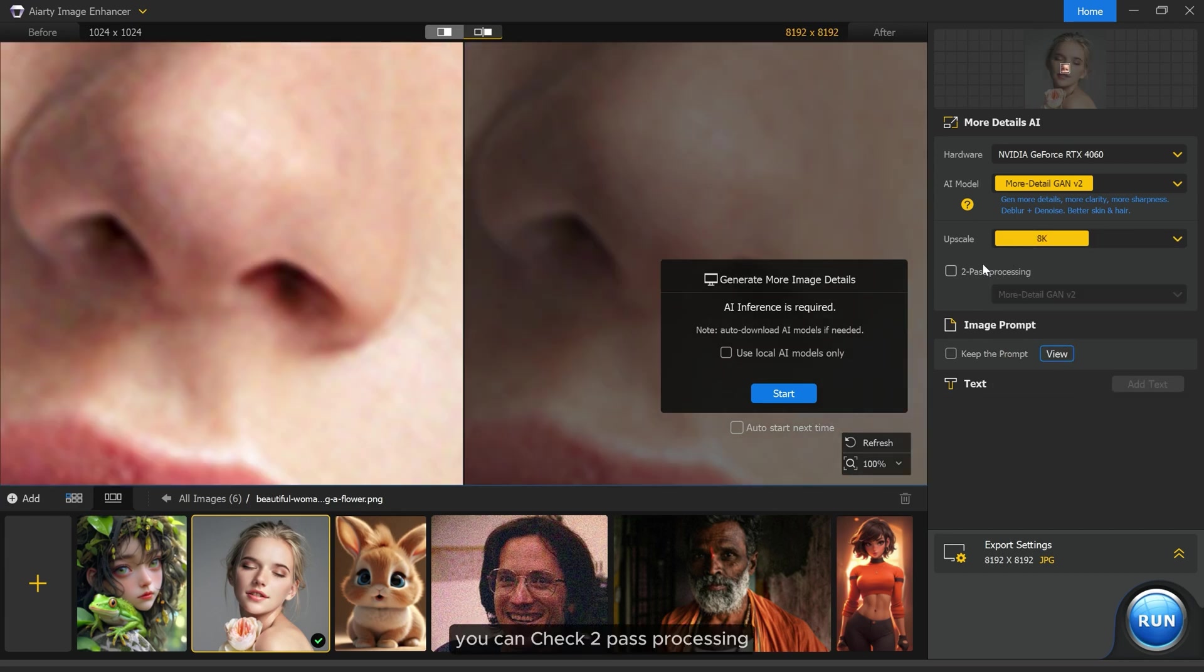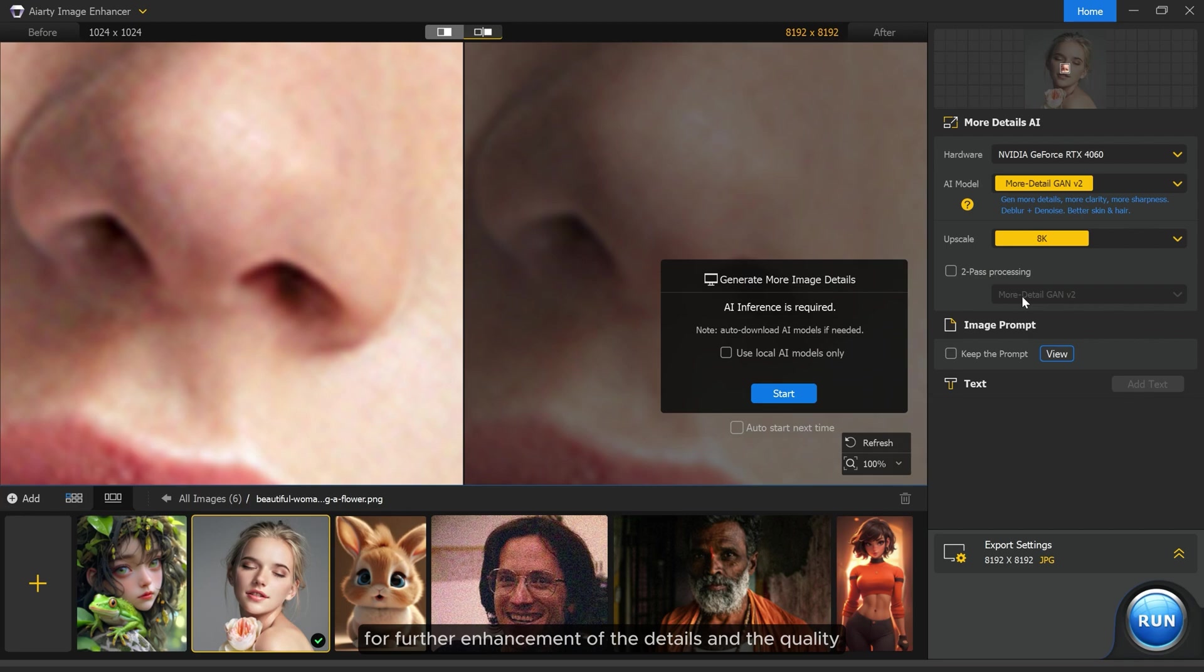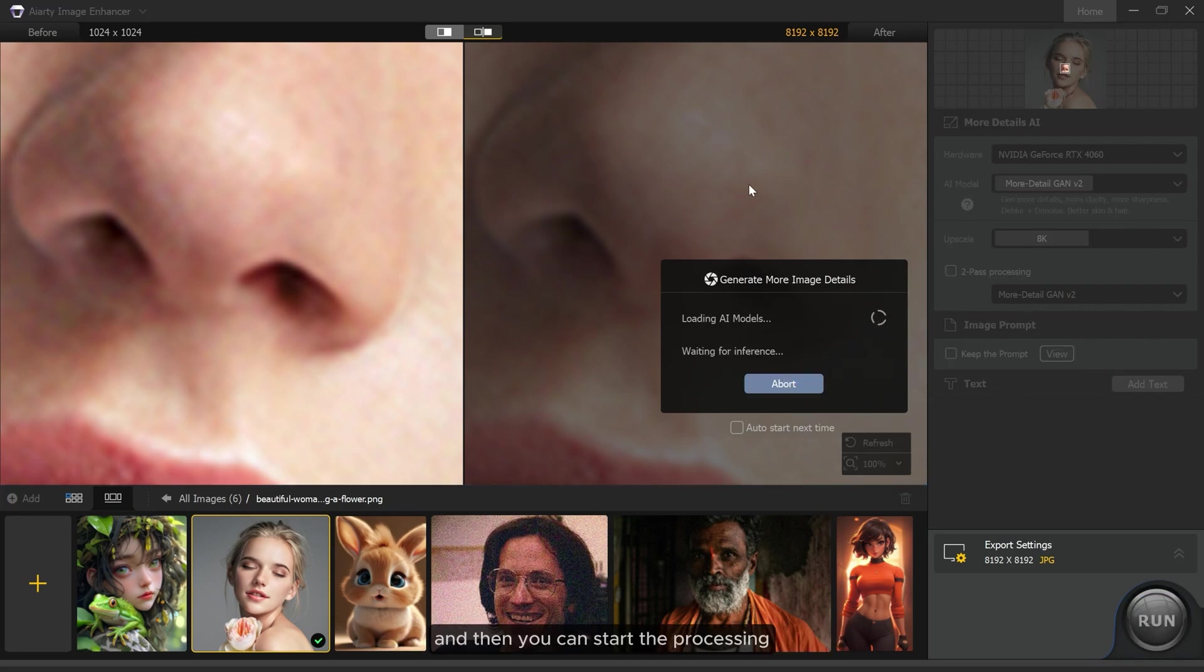You can check two-pass processing for further enhancement of the details and the quality, and then you can start the processing.